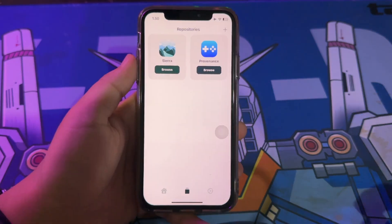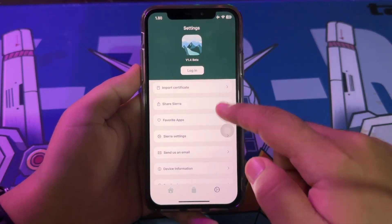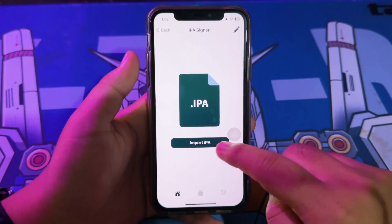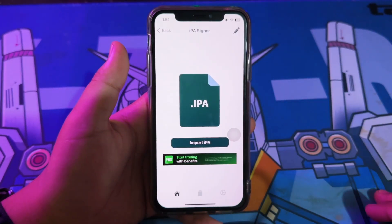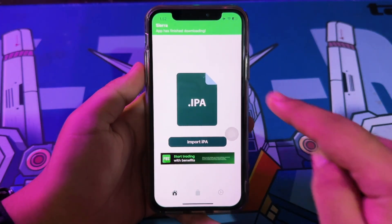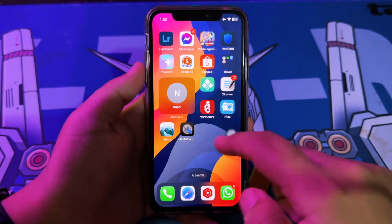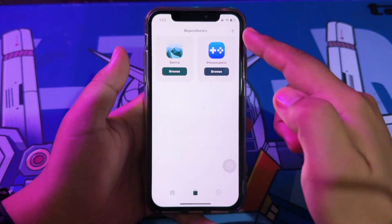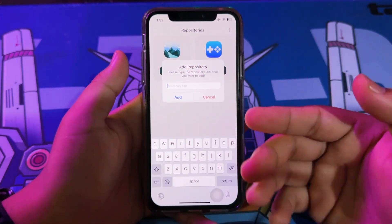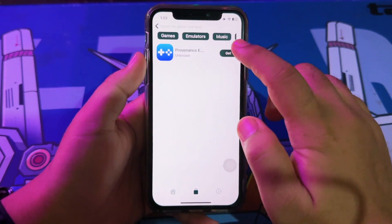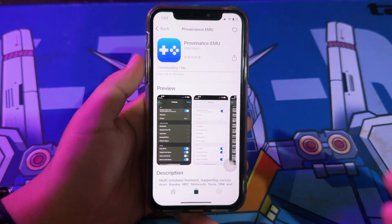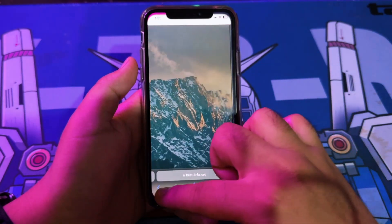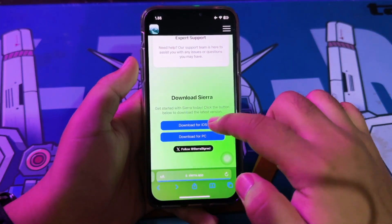Now you can open Sierra to install IPA files. In Sierra, you no longer need to import certificates like with Esign, because Sierra automatically includes certificates. So you can just install the IPA you want. Go to the IPA Installer menu, then import your IPA files to Sierra and they will be automatically installed on your device. You can also install applications already available on Sierra, so you don't need to search for IPA files manually. You can also add repos to make it easier to find the application you want, and Sierra already has many repos available.